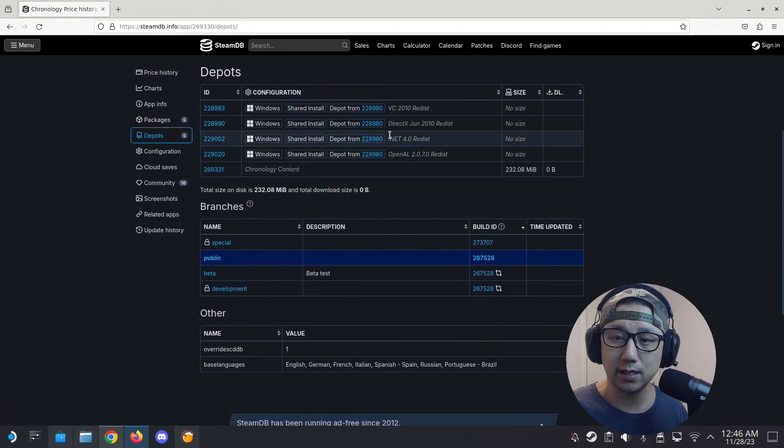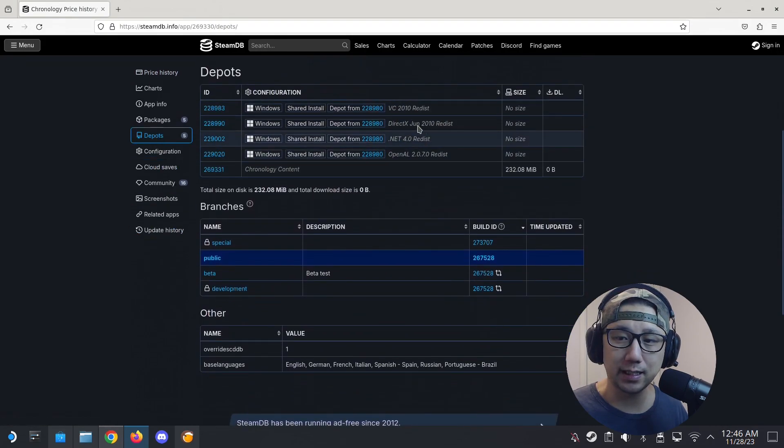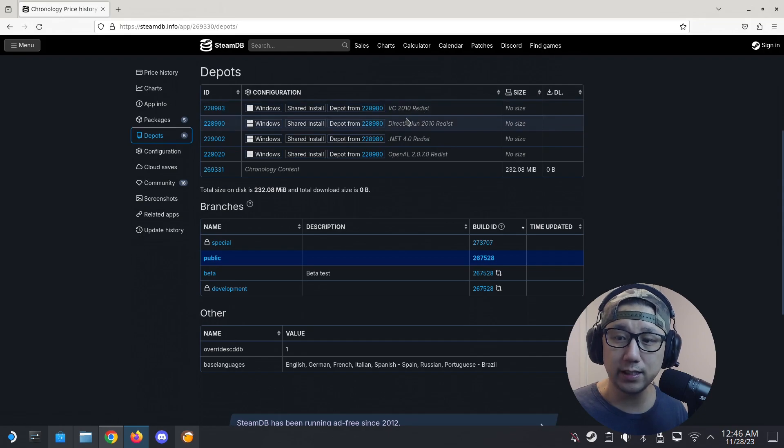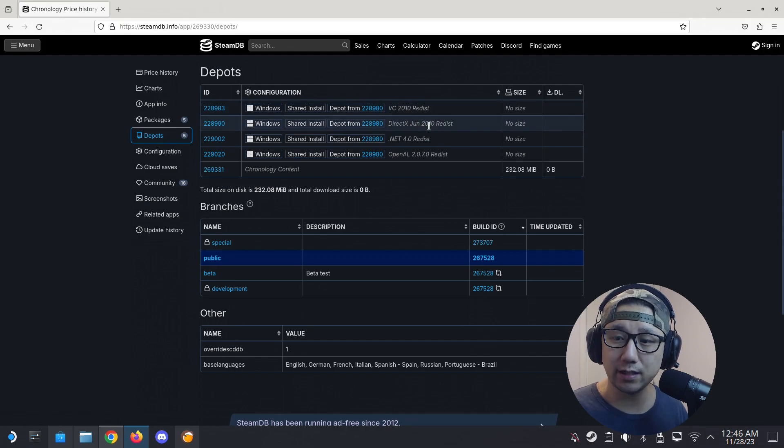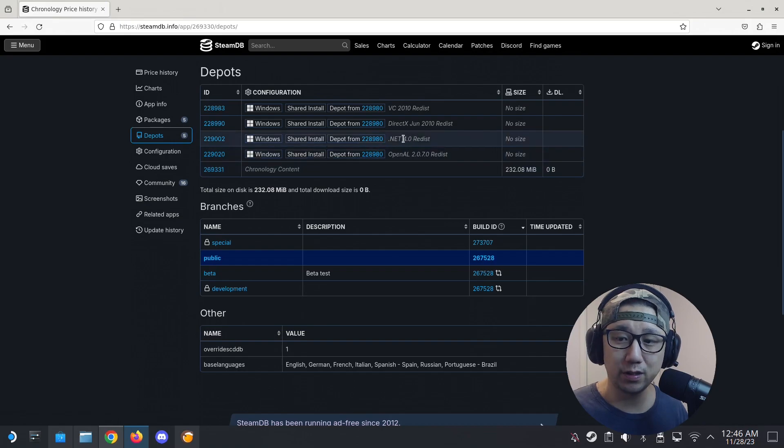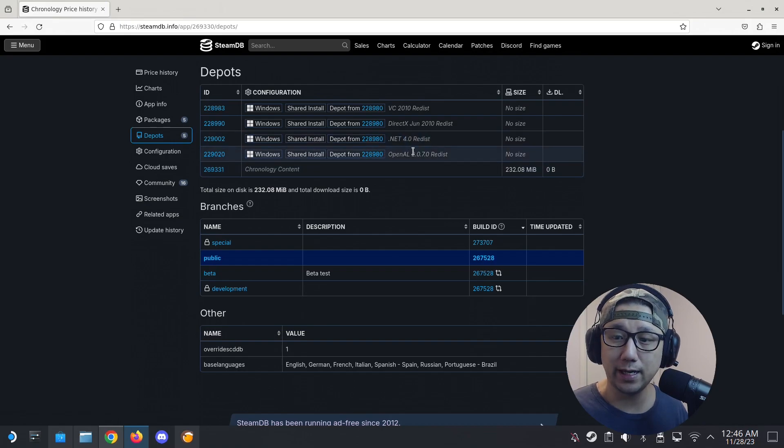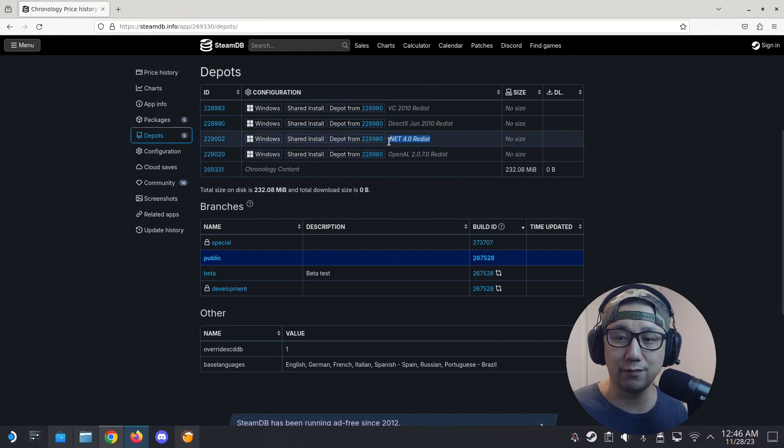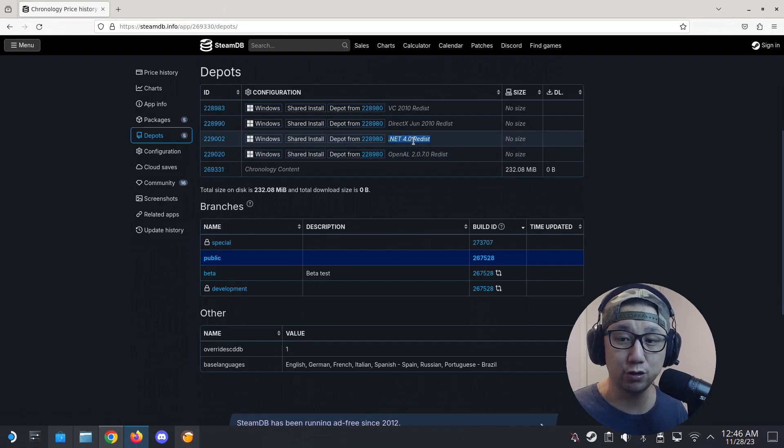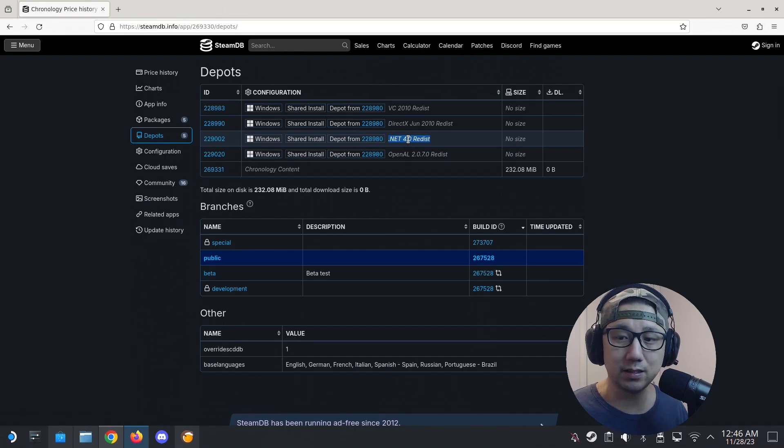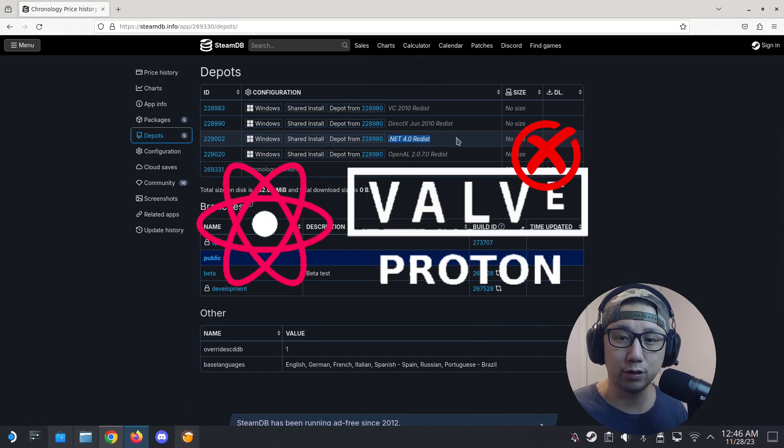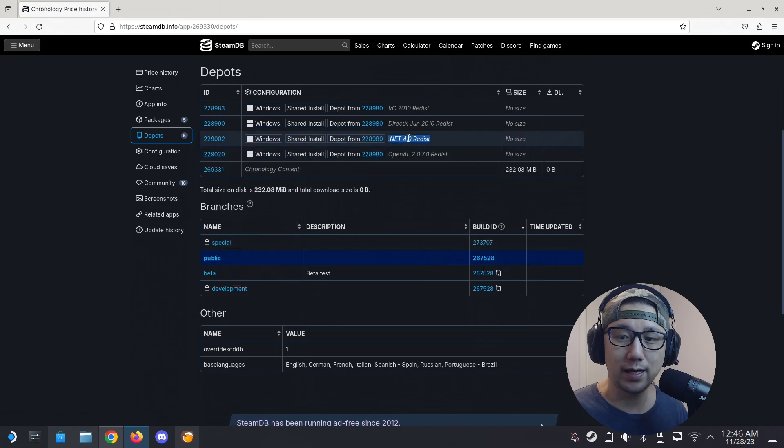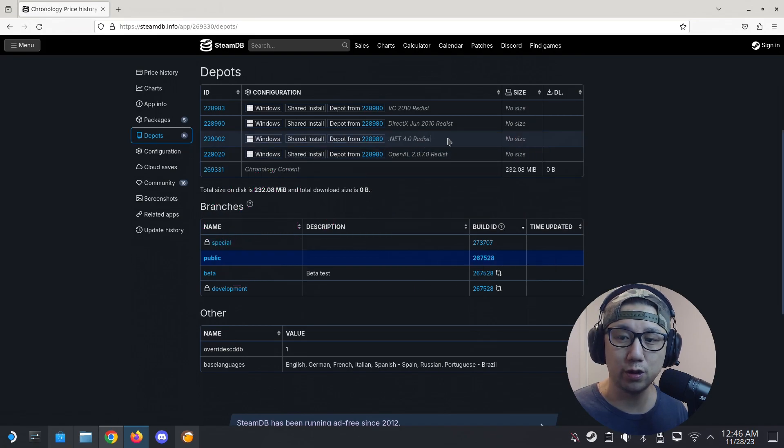So Chronology, this is the game. And if you want to know what dependencies it's required, go here to Depots and here's the list of the dependencies that it needs. So Visual C 2010, DirectX 2010, .NET 4.0, and OpenAL 2.0.7.0.